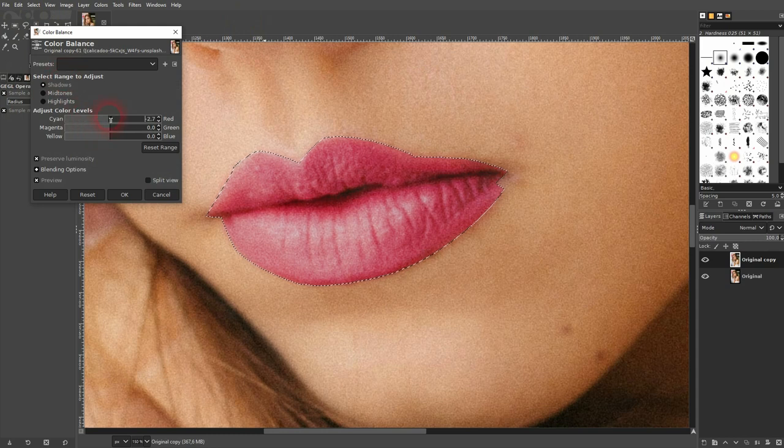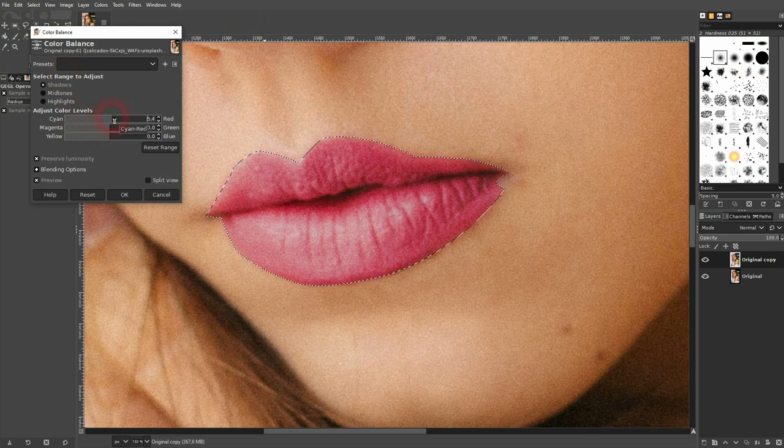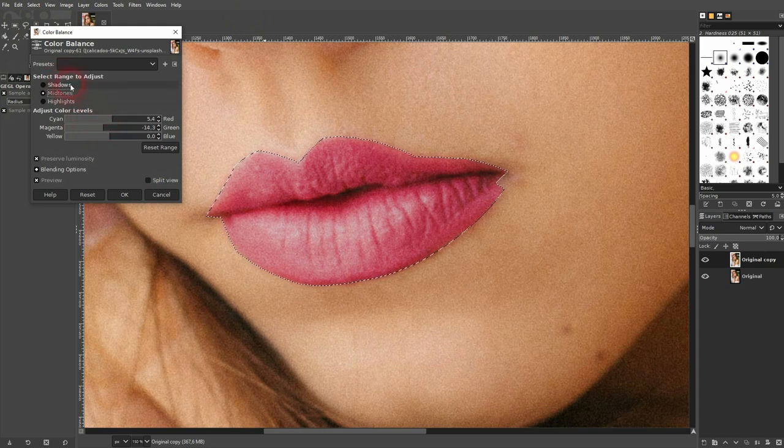In case you get lost, just click on 'Reset Range' right here. It's going to restore the original.